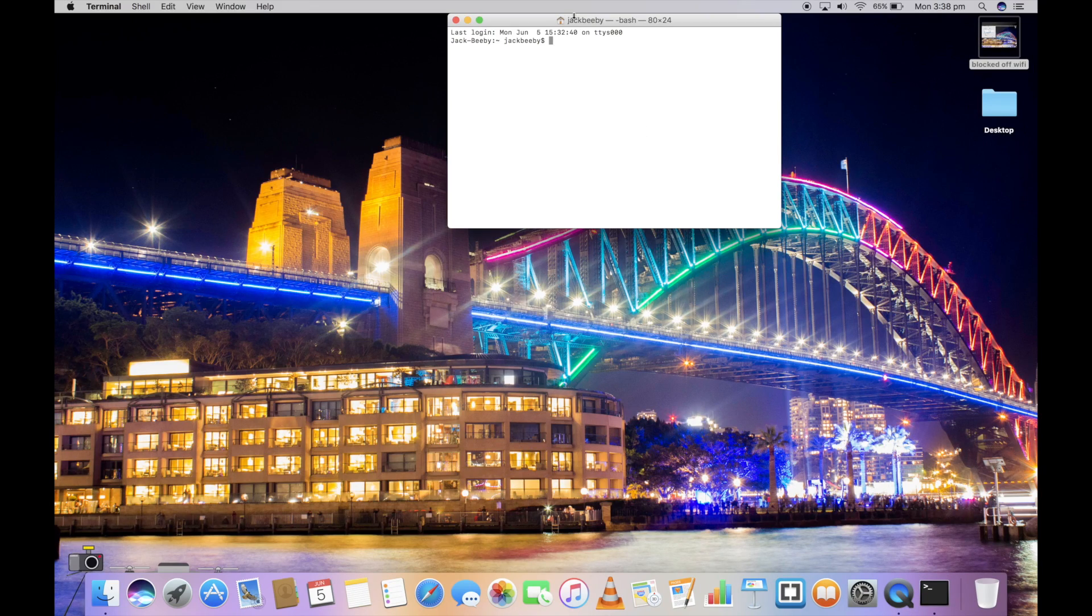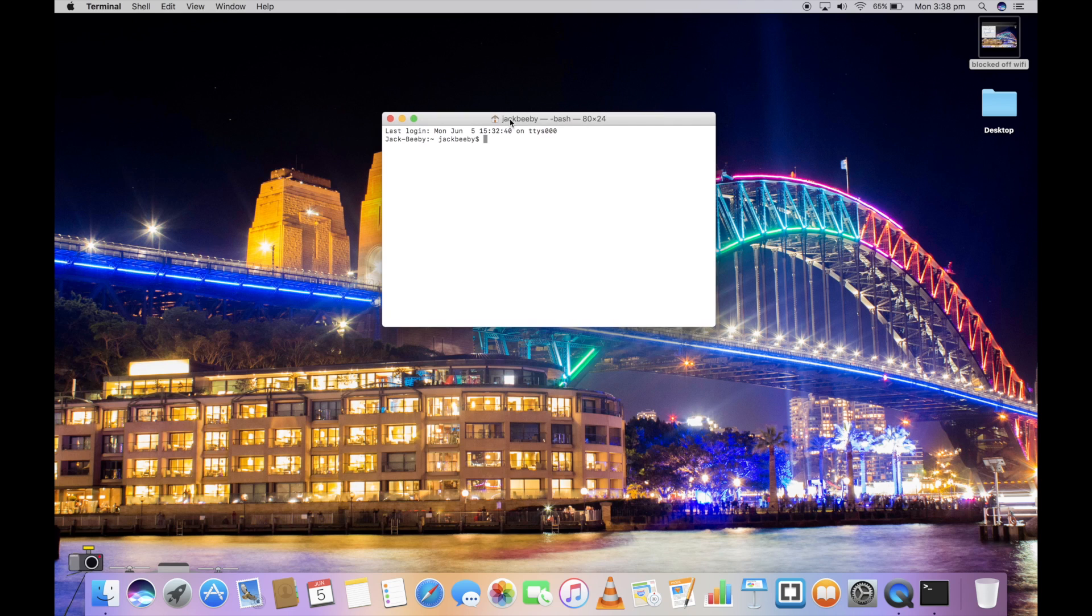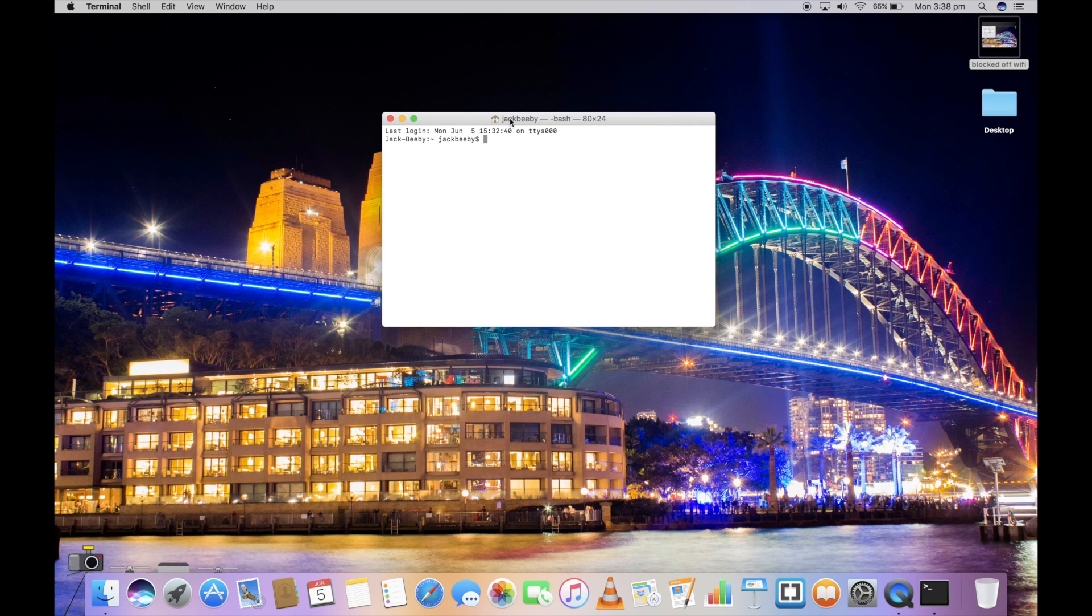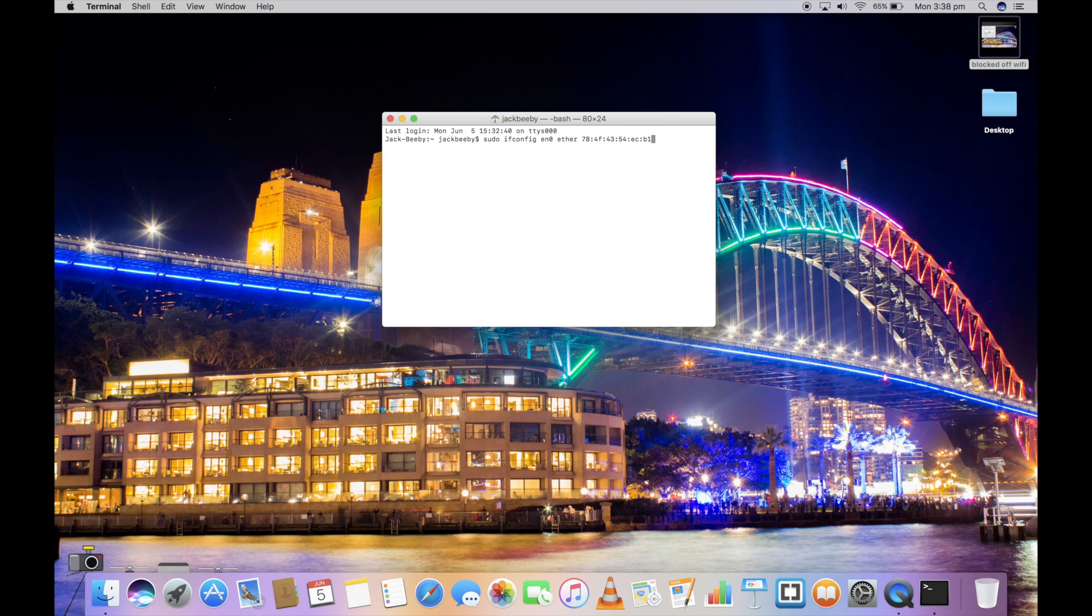All you need to do this time is press the up arrow key. This will show the last thing you typed into Terminal. You can continue pressing the up arrow key to show previous commands.